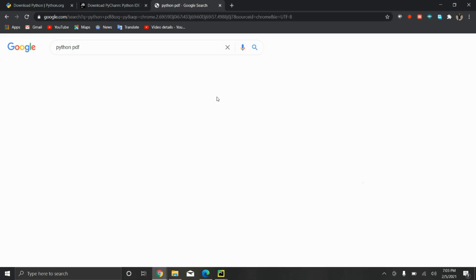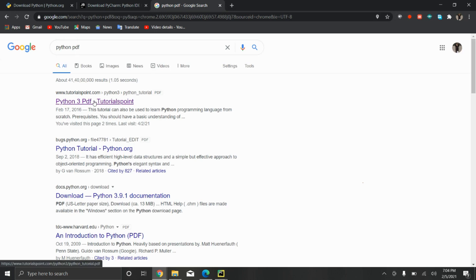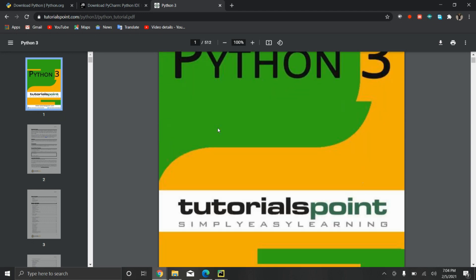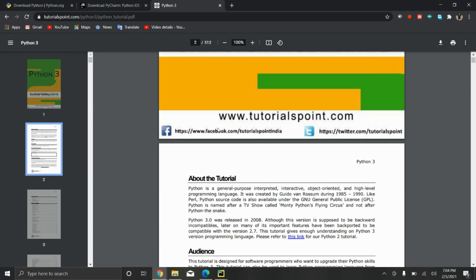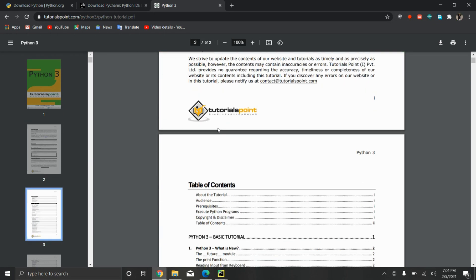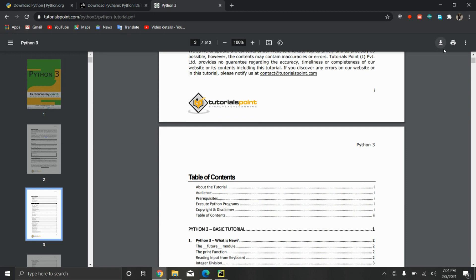For that you need to download a PDF also, right? I already downloaded this one: Python Tutorial. I went to browser and wrote 'Python PDF'. You can download any PDF or any book you want. I'm just going with a simple prototype - Python PDF from TutorialsPoint. You can download whatever you want, any book or something. Here is the PDF - click here on the download button.